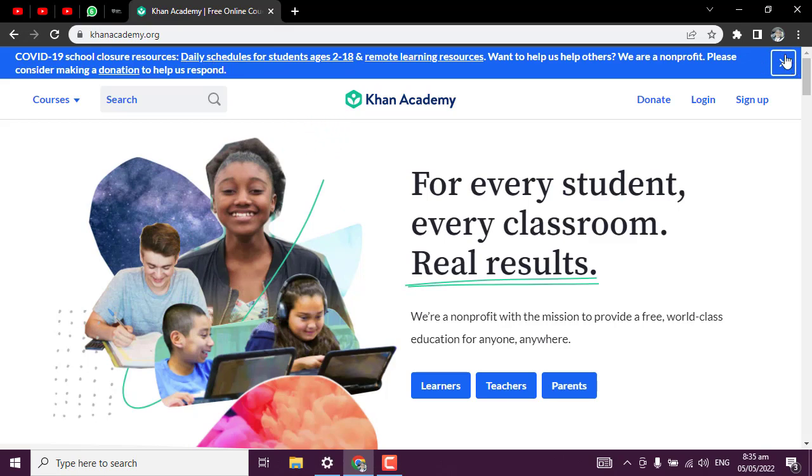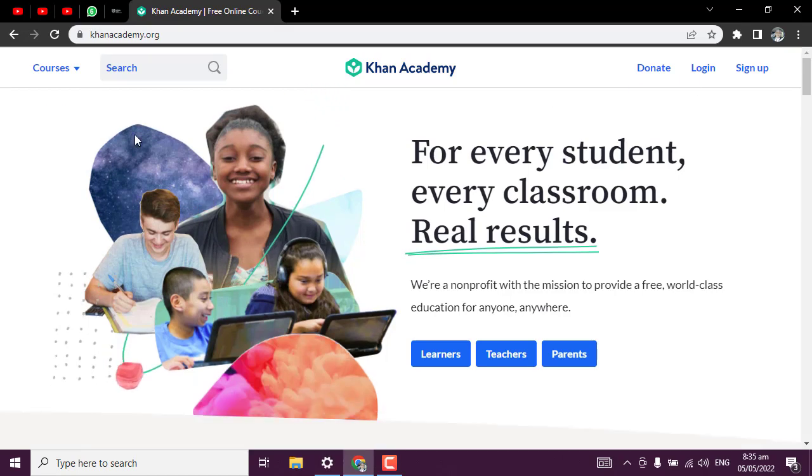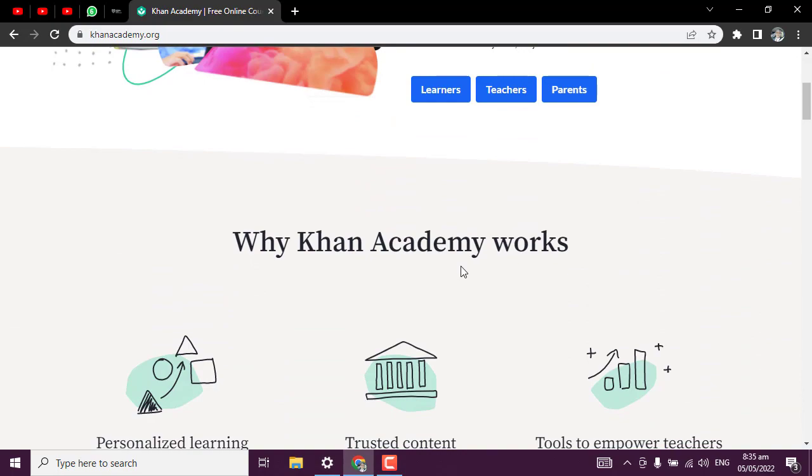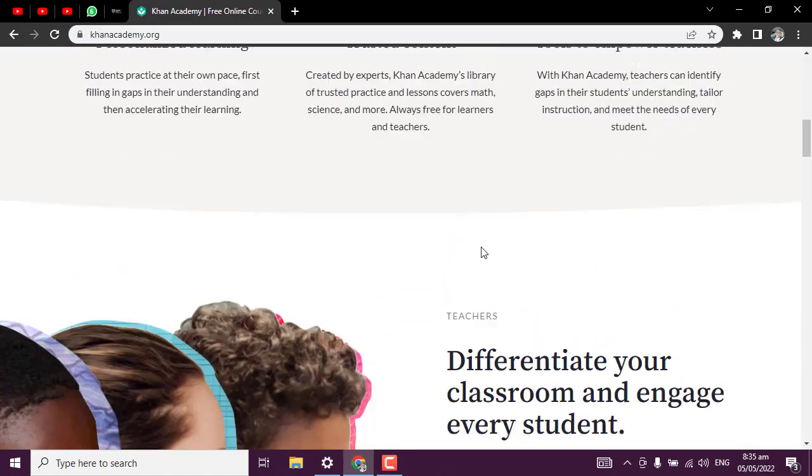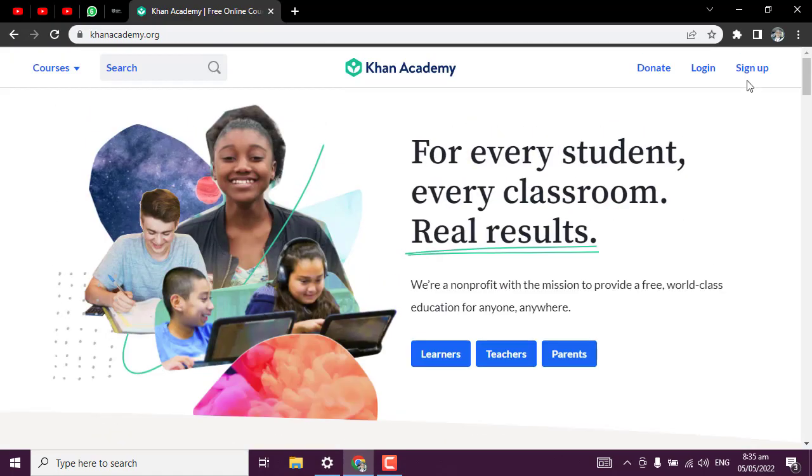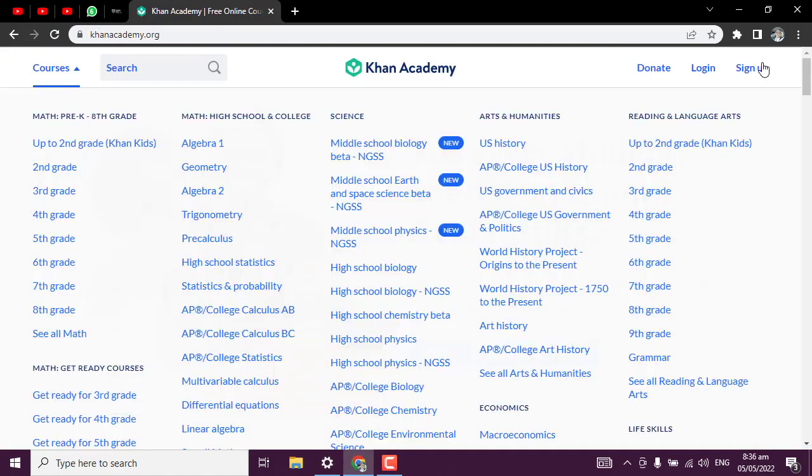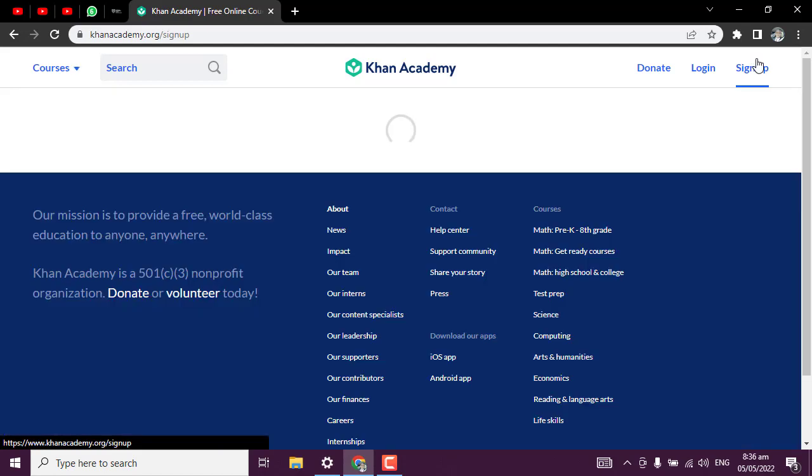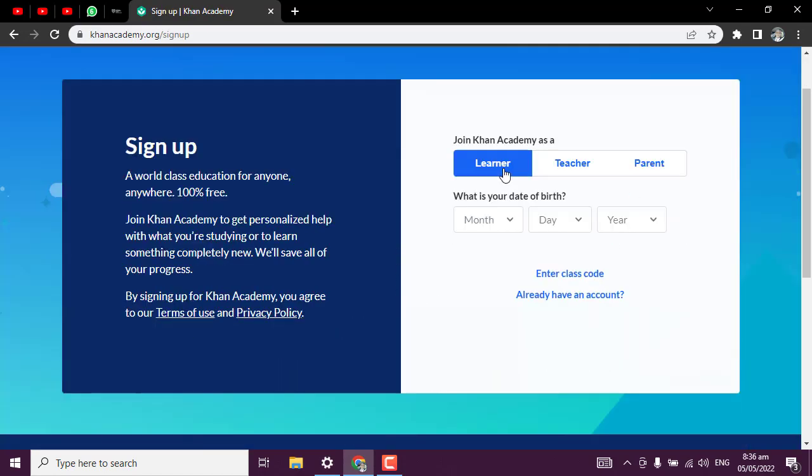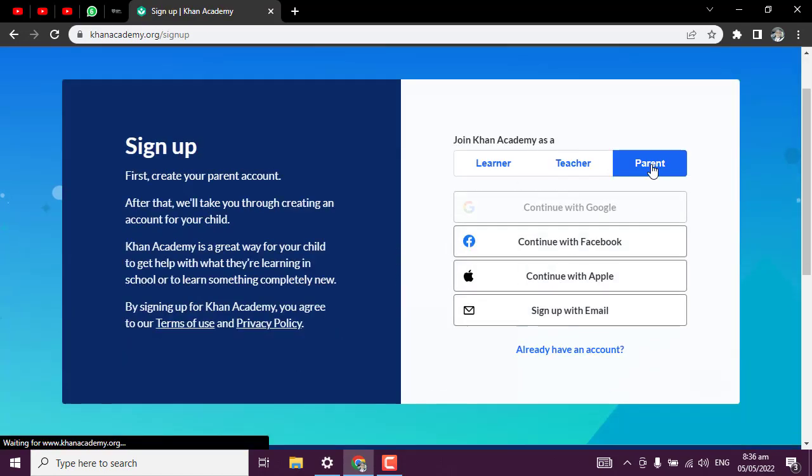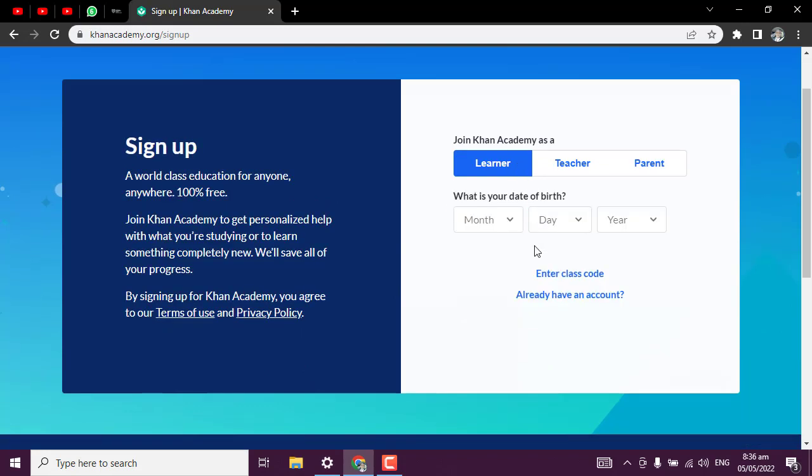To start learning from Khan Academy, you first need to have an account. Let's quickly go ahead to create an account. Are you a learner, a teacher, or a parent? Because this is for learning, I will pick 'I'm a learner.'